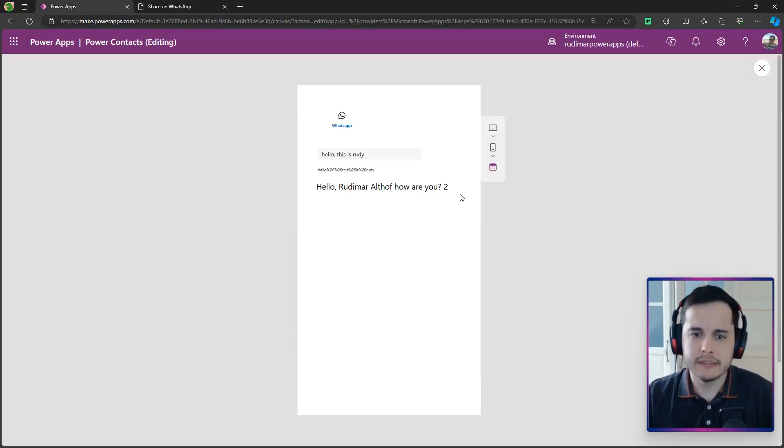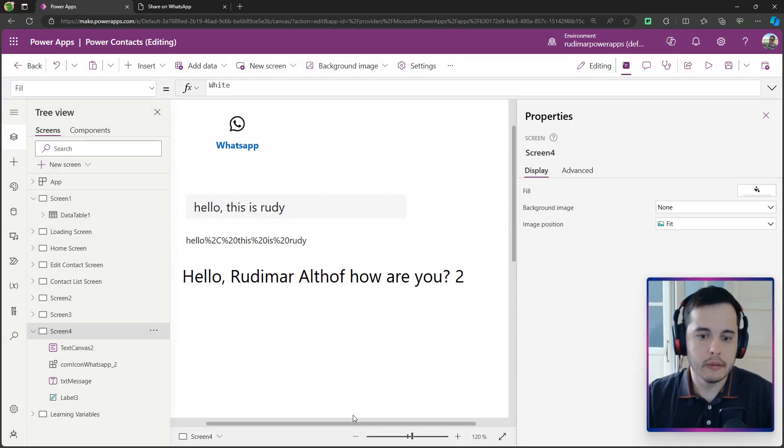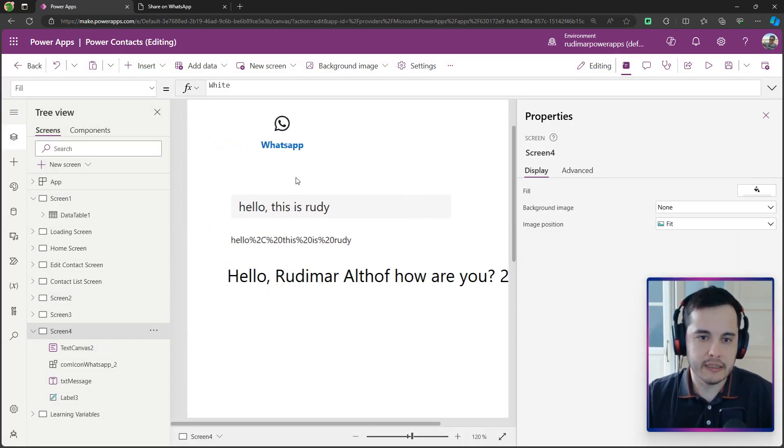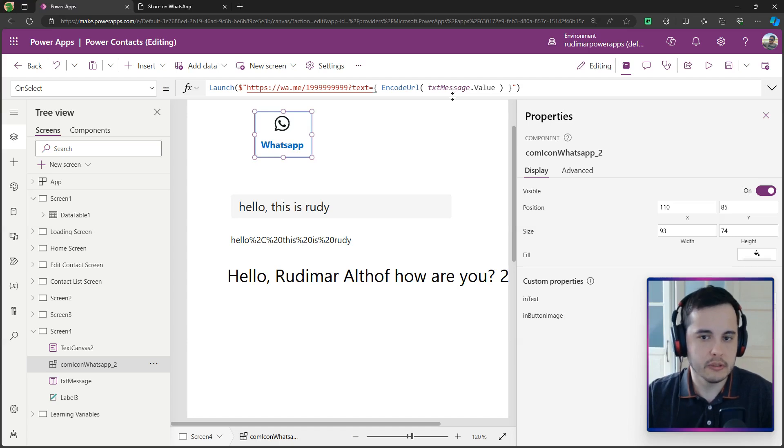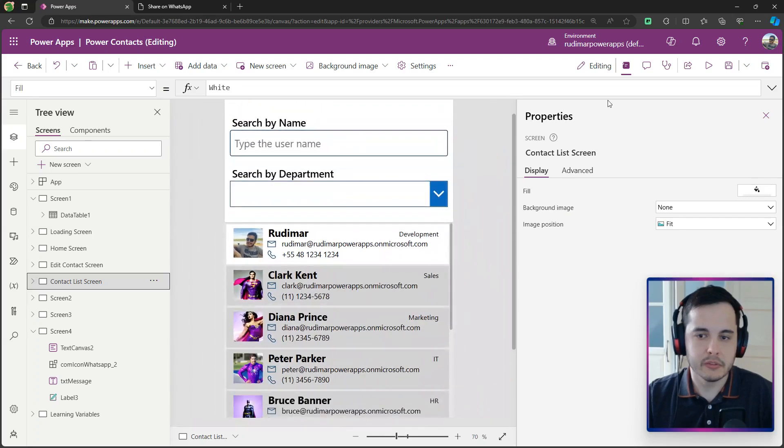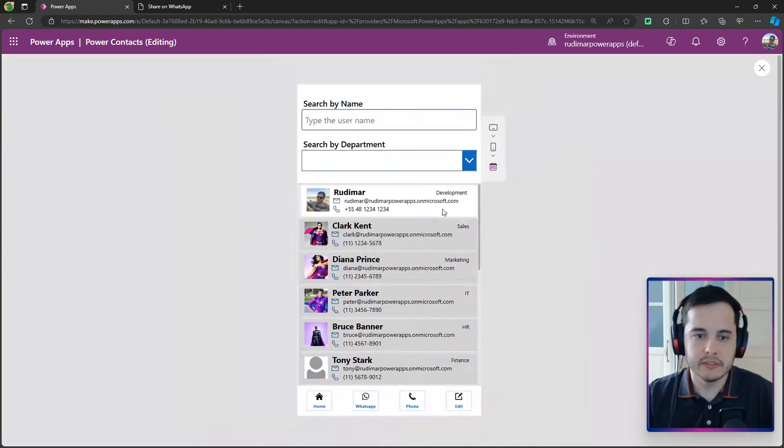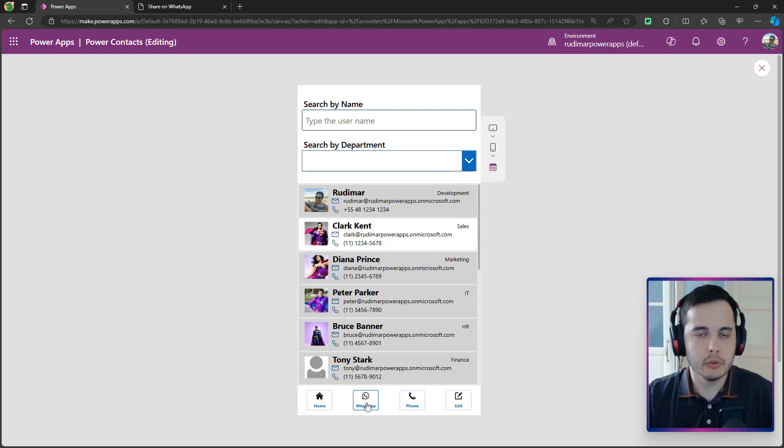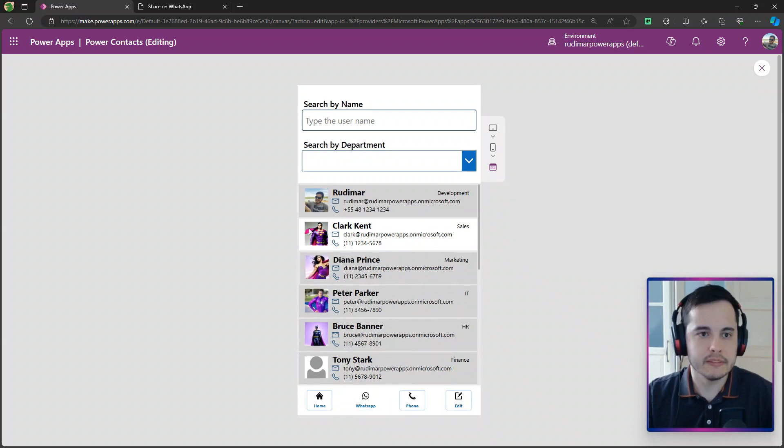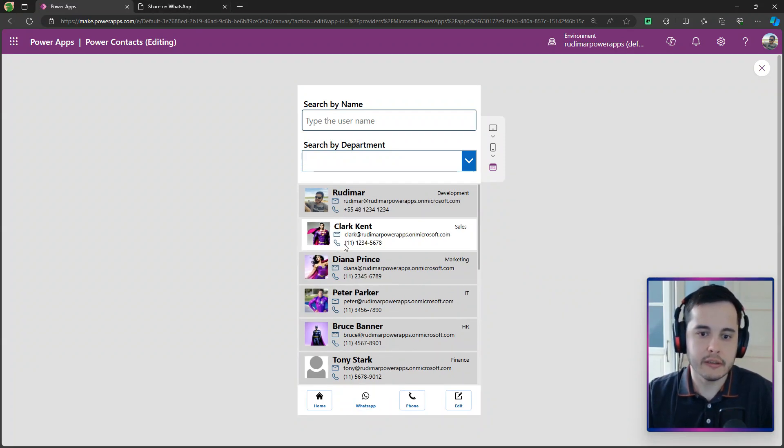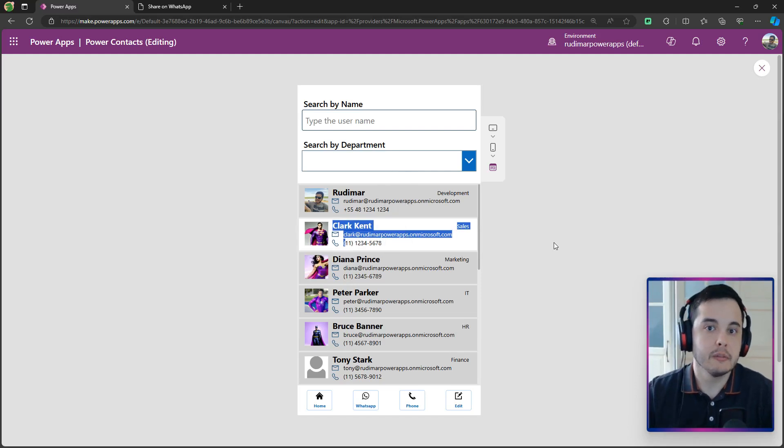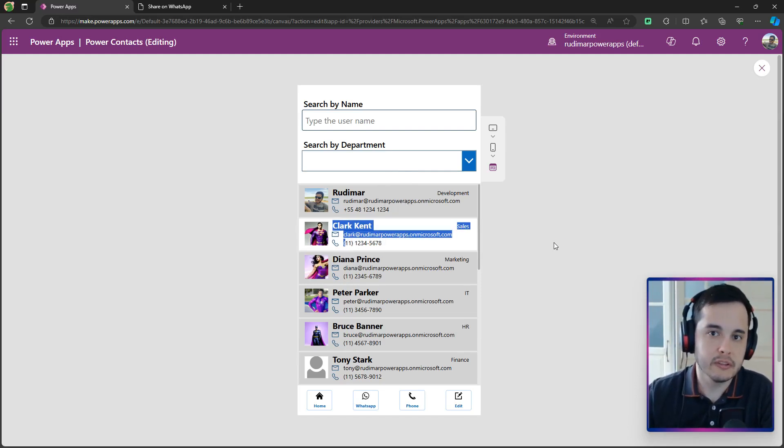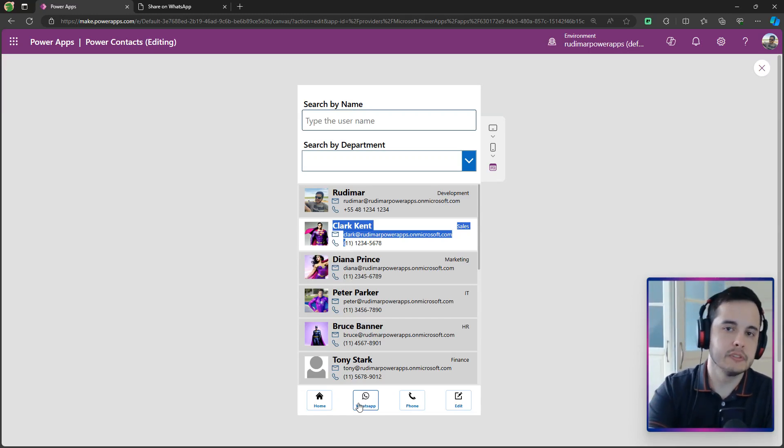Now in the next video, we already know how to use the launch, how to concatenate and how to encode a message. We are going to apply this formula to the contact list screen. So once the user selects any user and then clicks on this button, we are going to open the same WhatsApp function for his contacts. And then if it's in the smartphone, the user who is using the power apps will just click here and continue the communication on power apps. So see you in the next video.